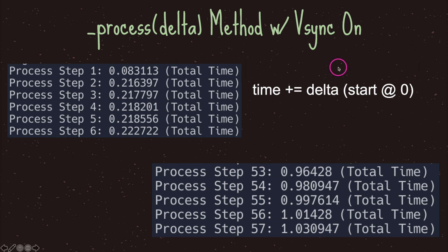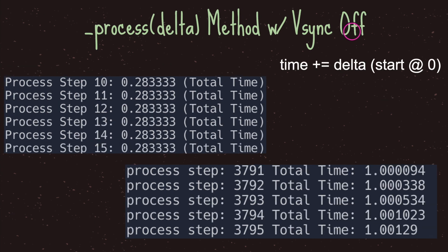With V-sync on, it's not guaranteed that you'll hit one second every 57 frames. In some instances it might be 90 frames, in others it could be 63. This is what I mean by the process virtual method not being reliable — we don't know how many times it will get called every second.